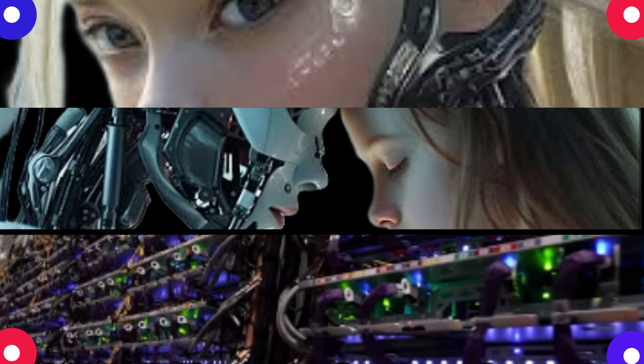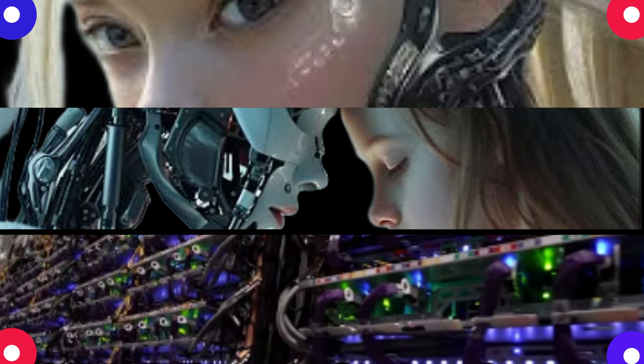Exactly, we need to be more skeptical of what we see online and double check everything. Don't just believe everything you read or see. Good advice in general. Yeah for sure. But hey, speaking of AI doing amazing things, what else caught your eye?